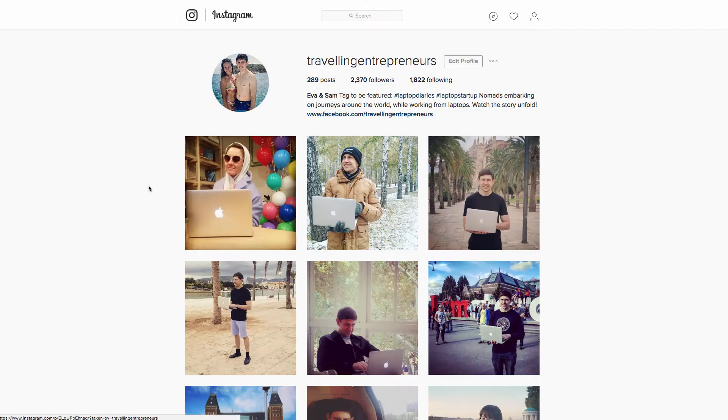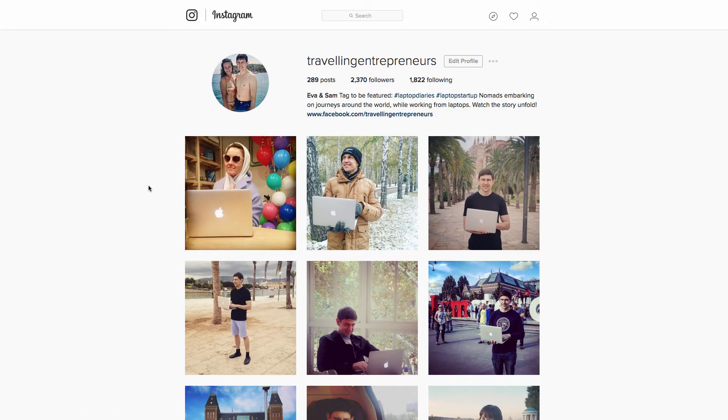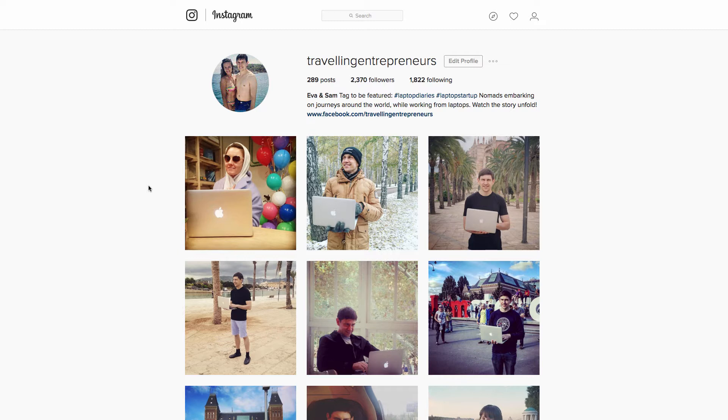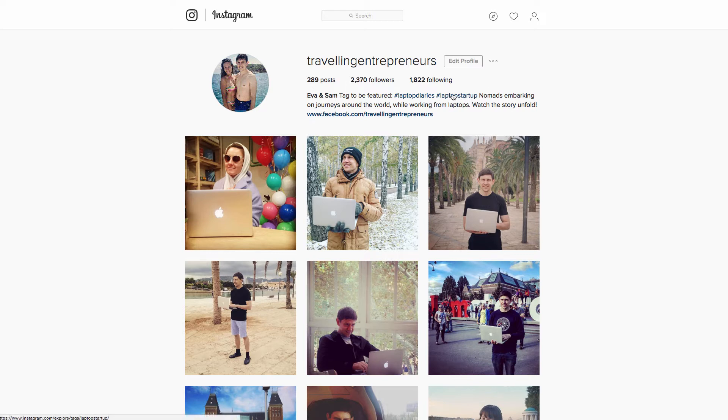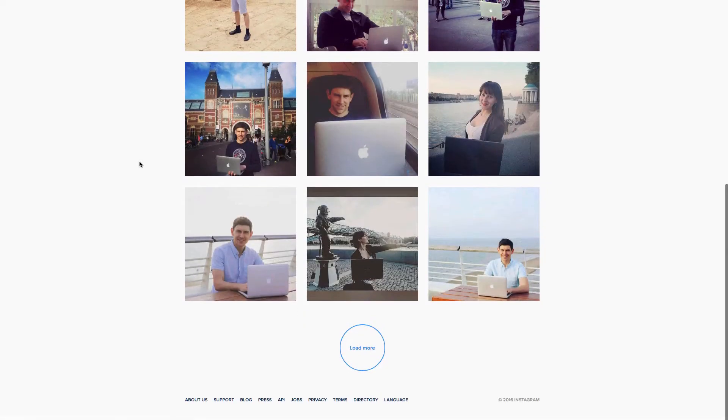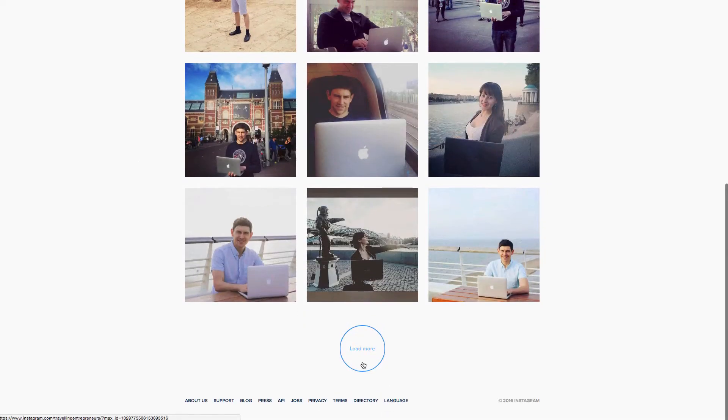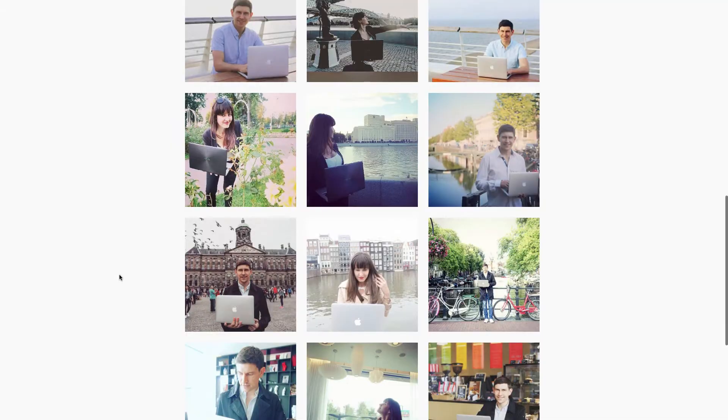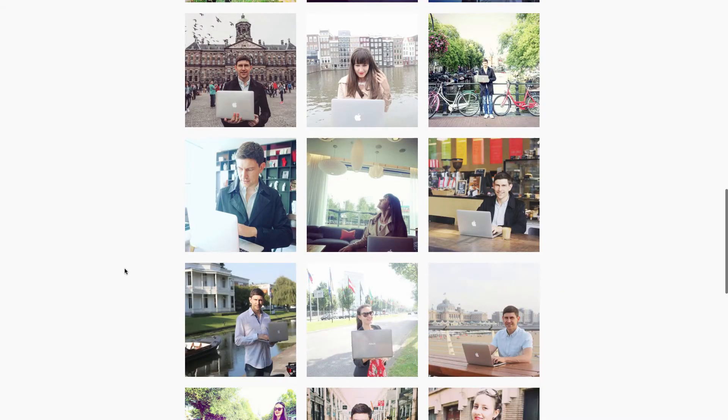Basically, Instagram is a great source of traffic. A lot of people these days are going on Instagram, posting photos, connecting with all sorts of different people and generating a following. This is our Instagram account here, we call Traveling Entrepreneurs, and we're actually building this up to be part of one of the marketing channels for a new site of ours called Laptop Startup that's coming out very soon.